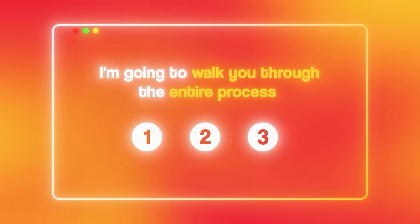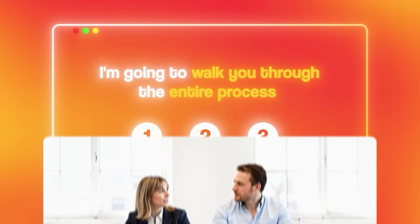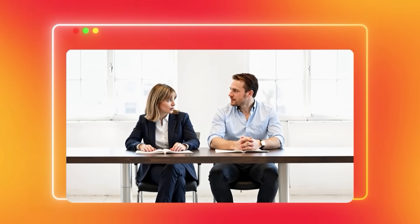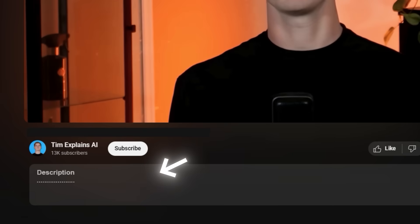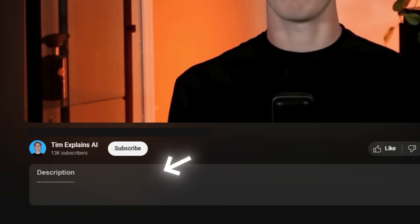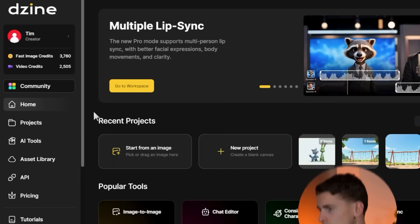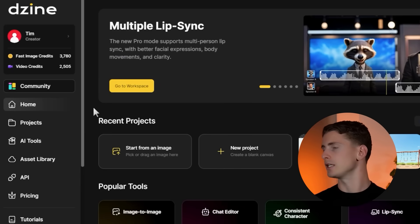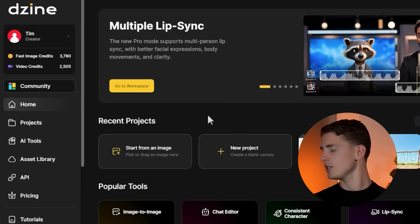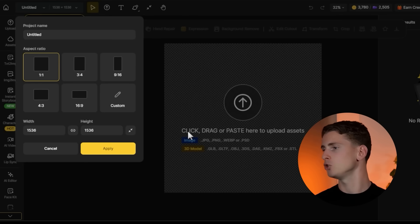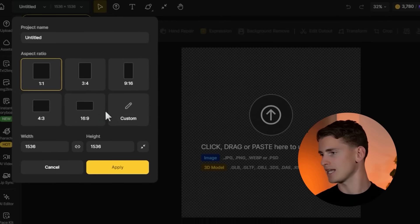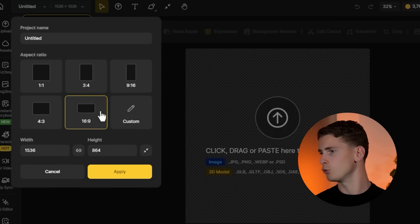I'm going to walk you through the entire process using two realistic human characters as our main example. If you're looking to use Design AI yourself, you can find the link in the description below. First, I'm starting with character creation within Design AI — I need to click on 'Create New Project' and choose a 16:9 aspect ratio since I want this to work well for video content.